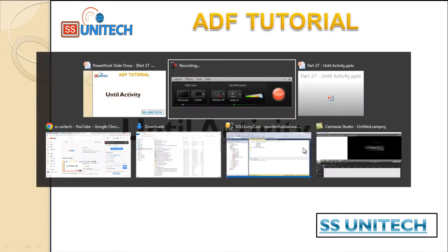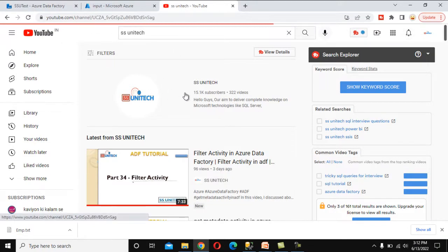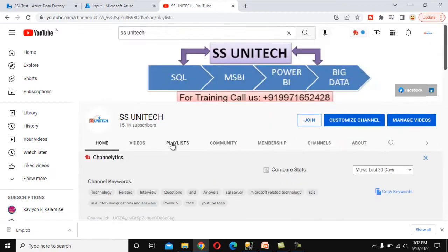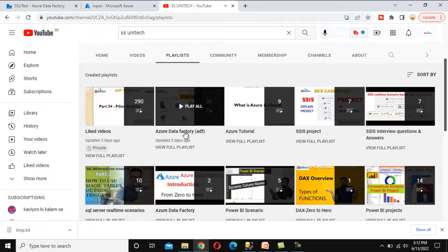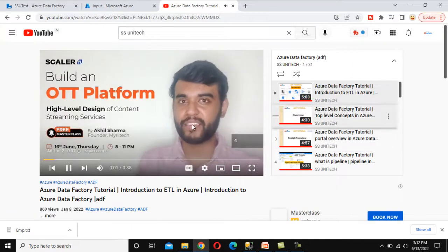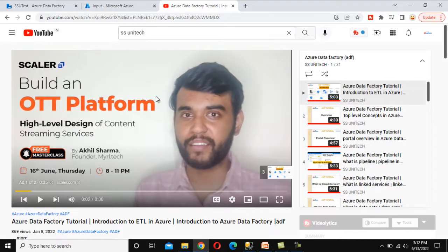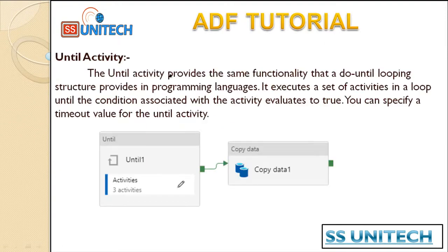For that, you can go to the browser and search for SSUniTech on YouTube. Then go to the playlist section where you will see the playlist for Azure Data Factory. Open that and watch all the videos related to Azure Data Factory. Now let's get started with today's video — what is the Until activity?